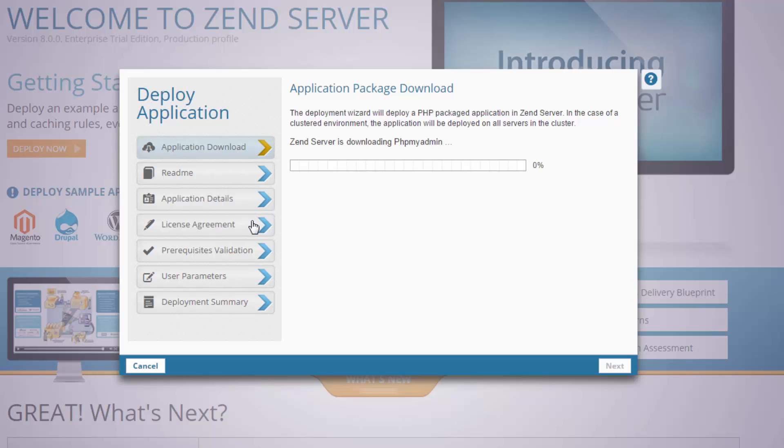I get the Deploy Application Wizard, and Zend Server immediately starts to download the phpMyAdmin package.